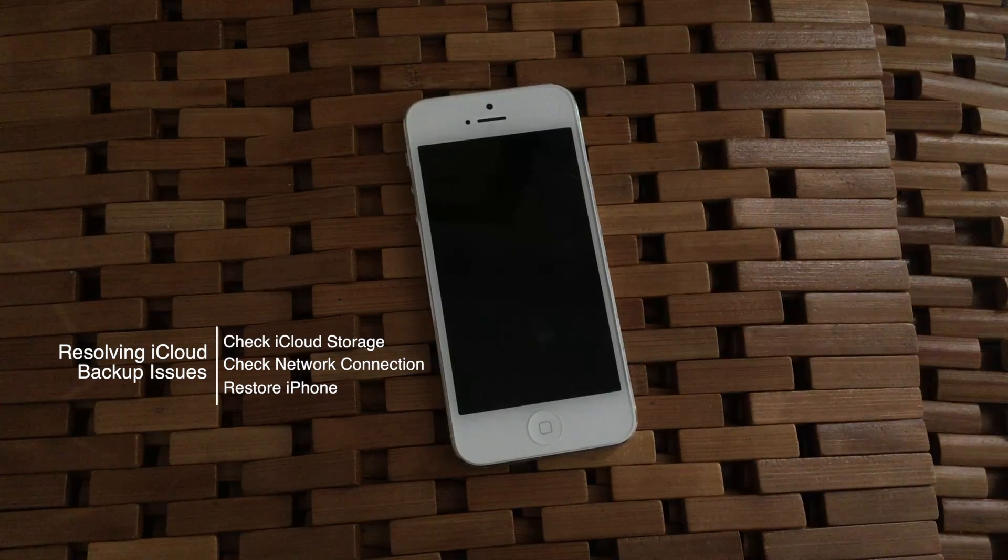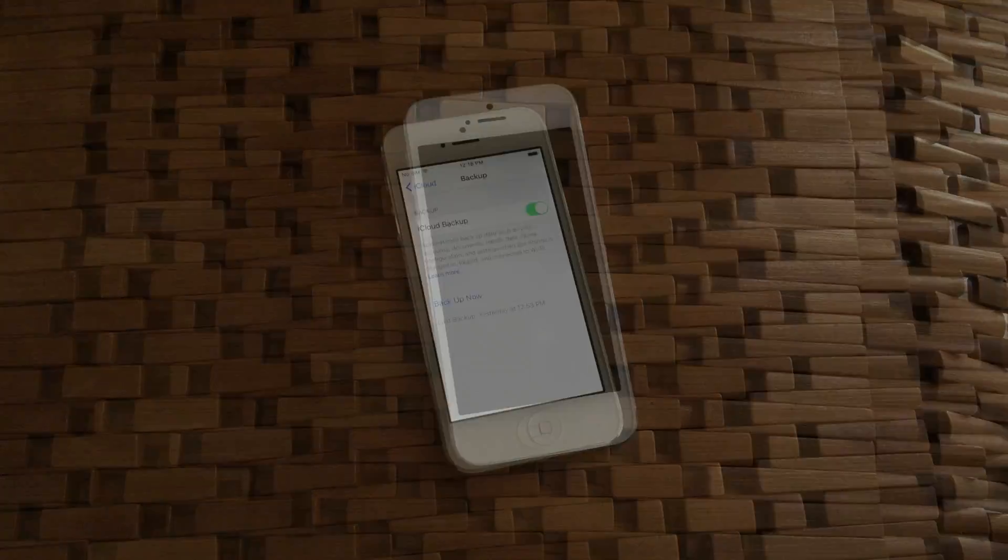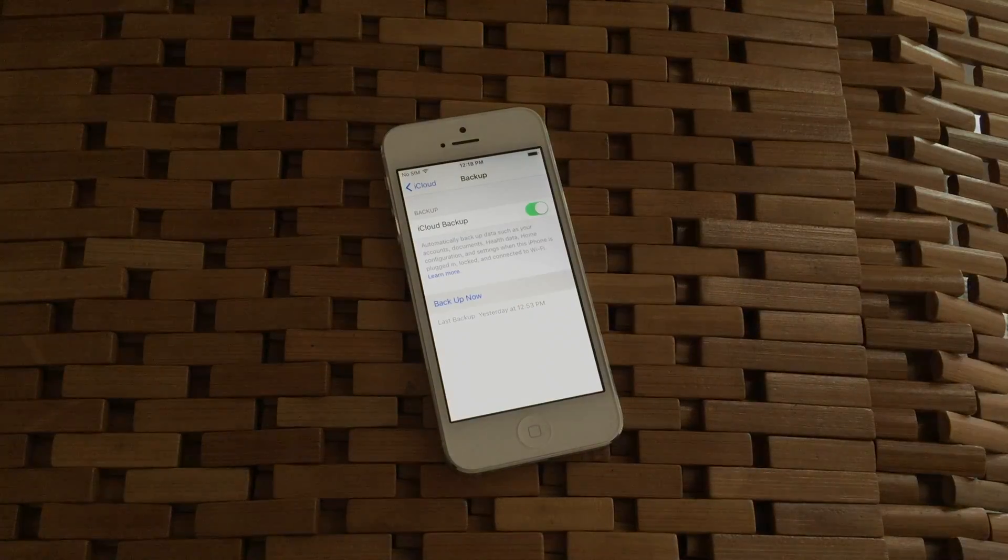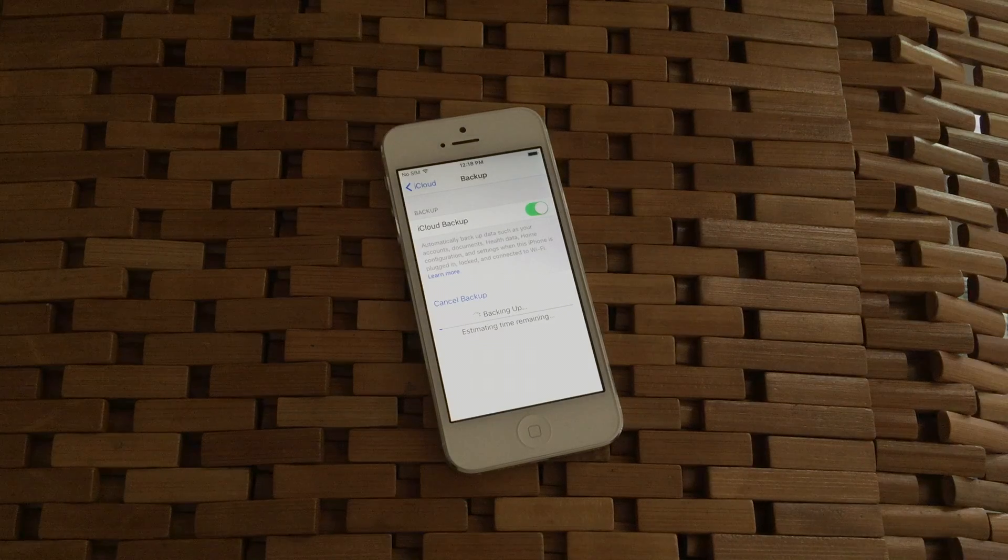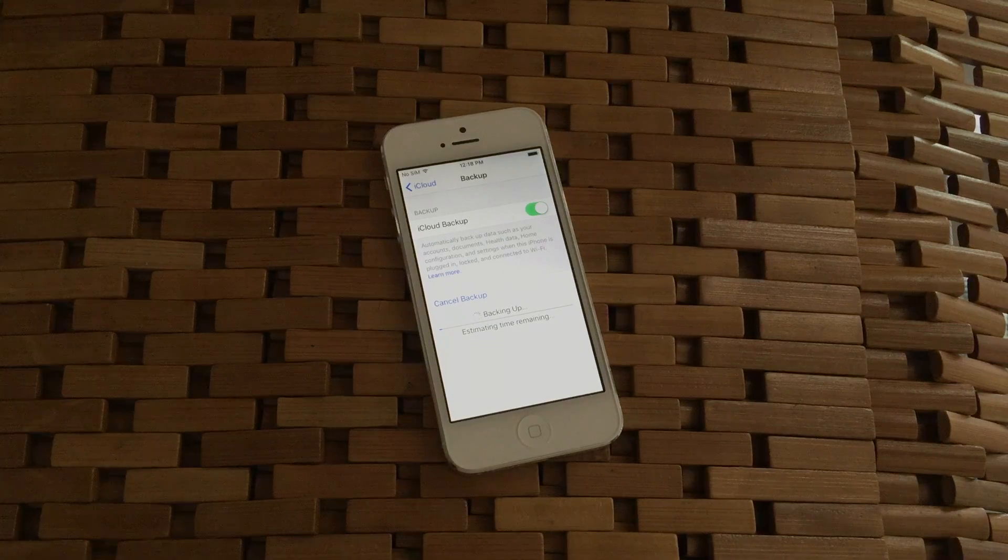Fortunately there's a couple of easy quick ways to check where the issue lies and a few troubleshooting steps you can try at home before you head to the Apple Store for some help.